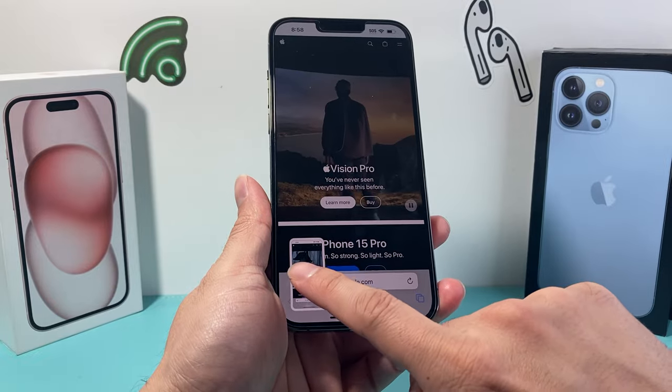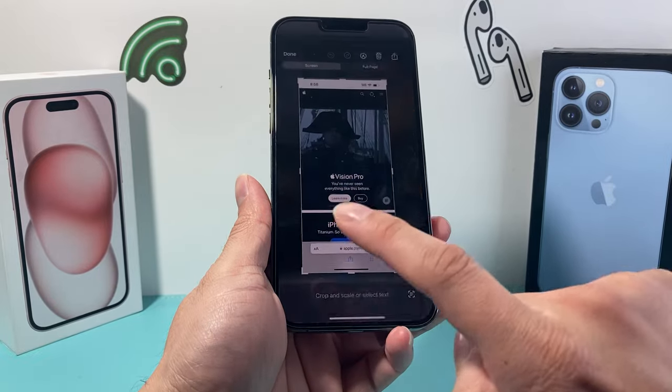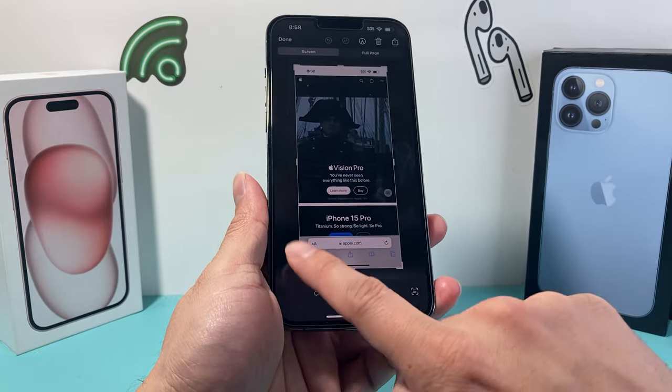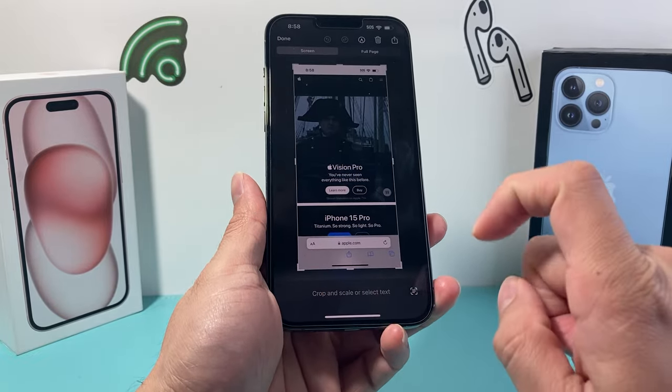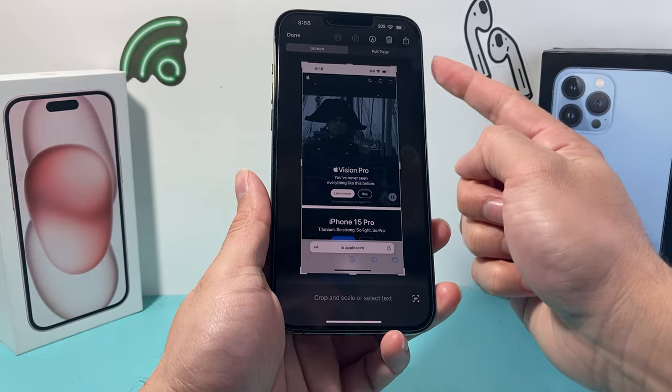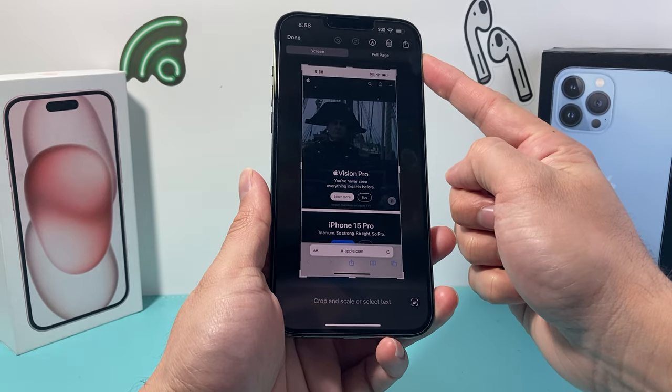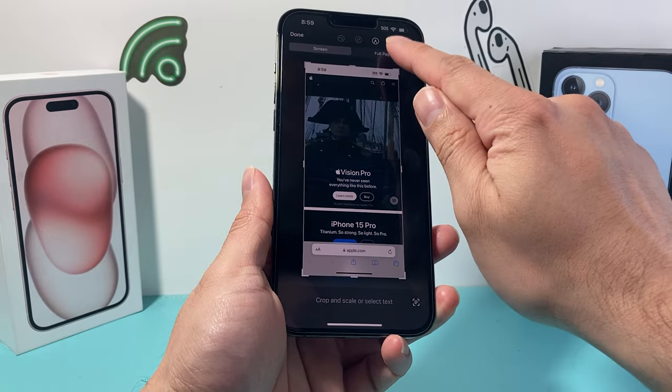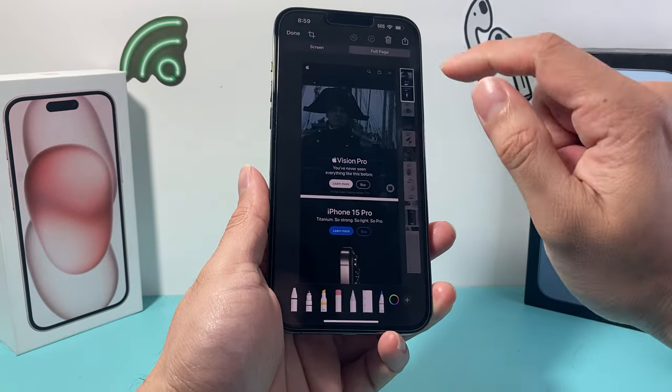Now the key thing is to open up that little pop-up that came up. The reason why we want to do that is so we can access that full screen option.